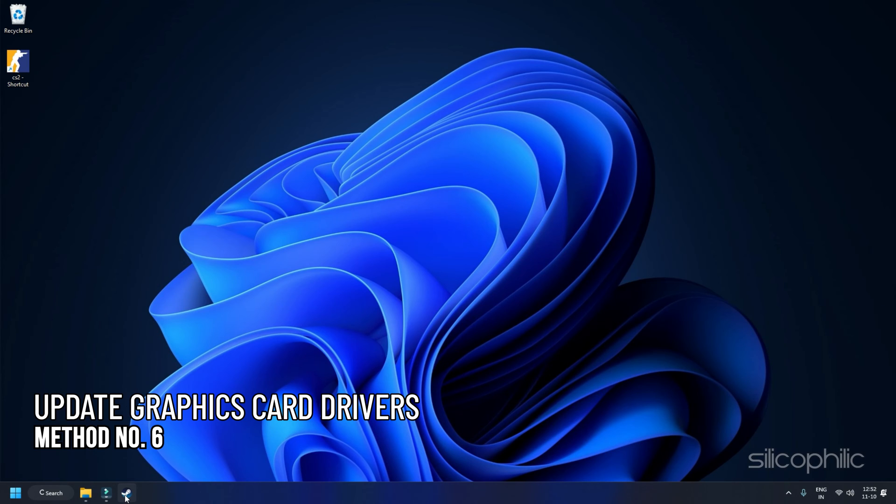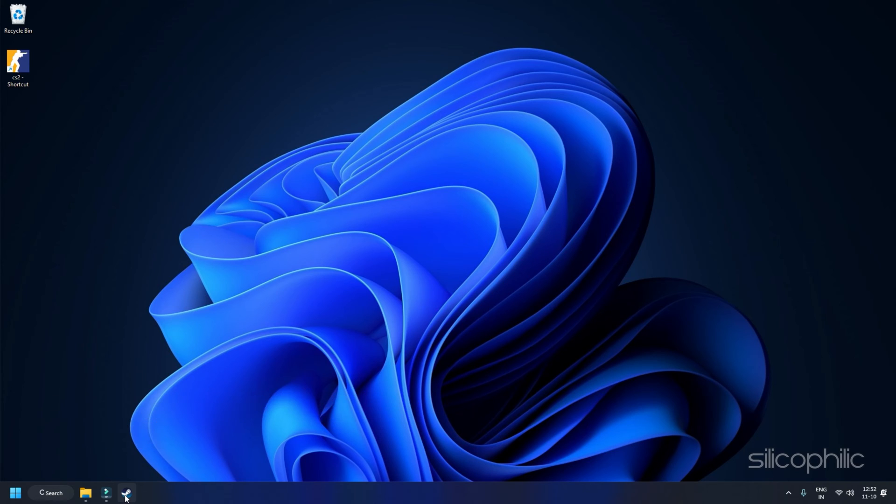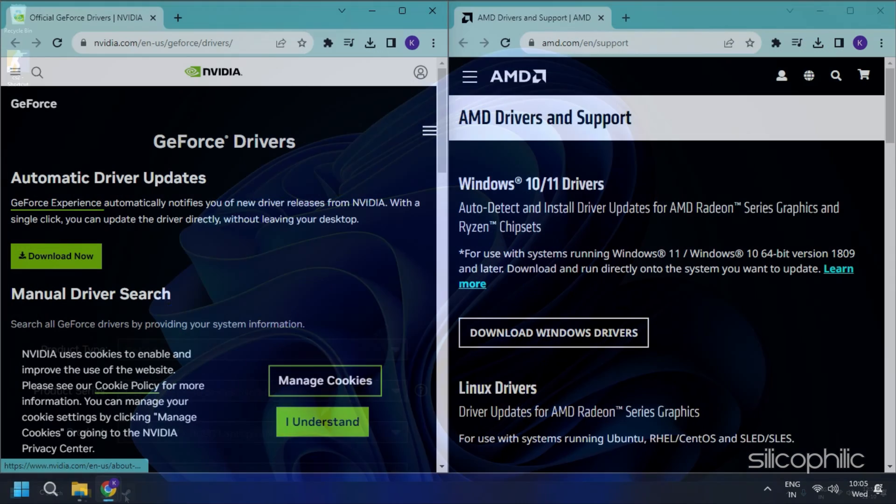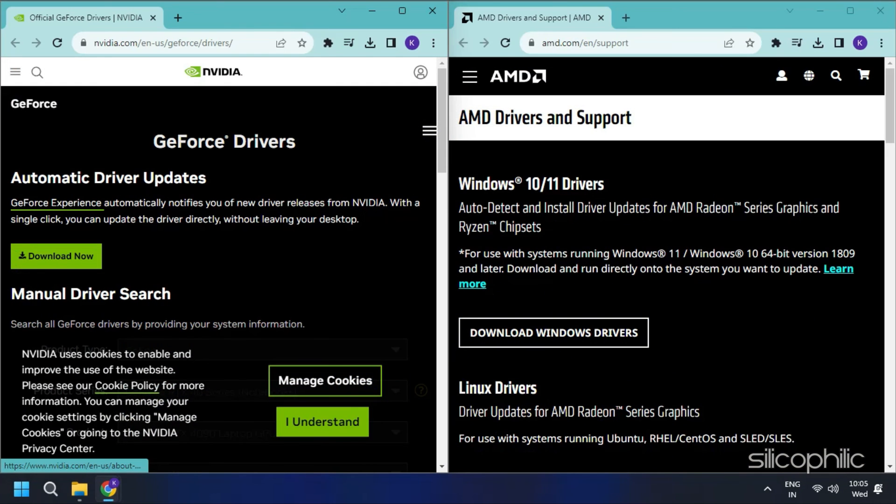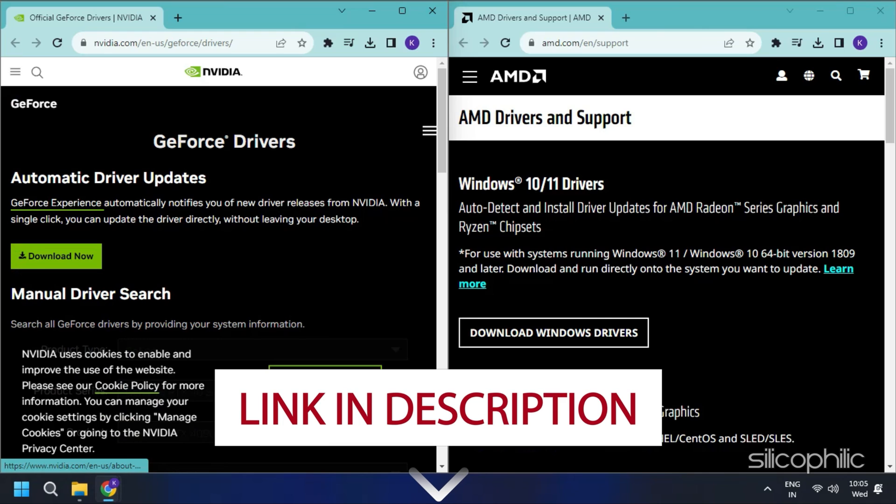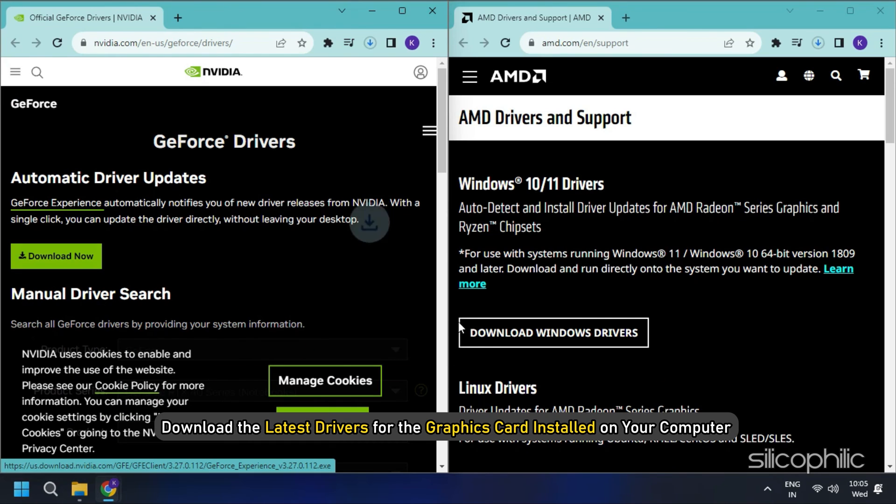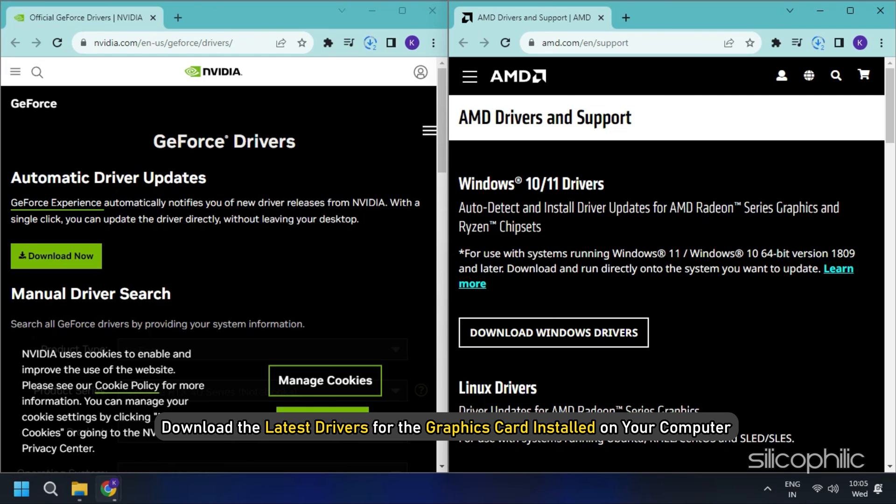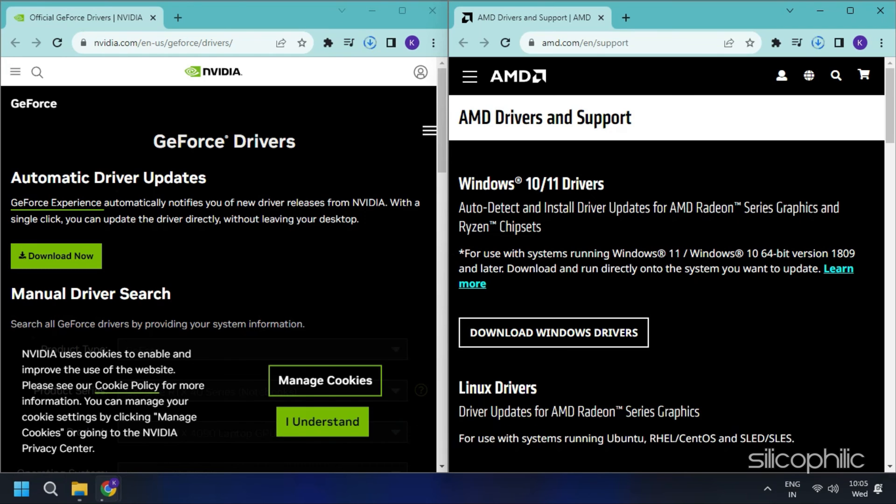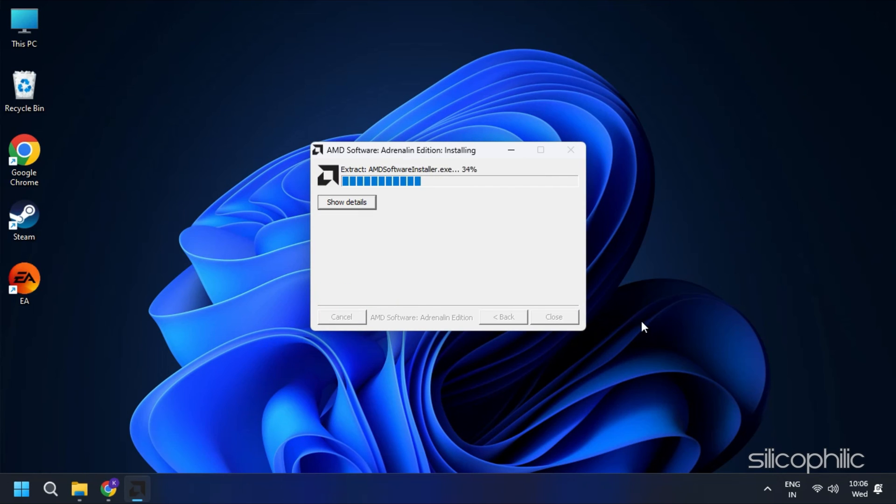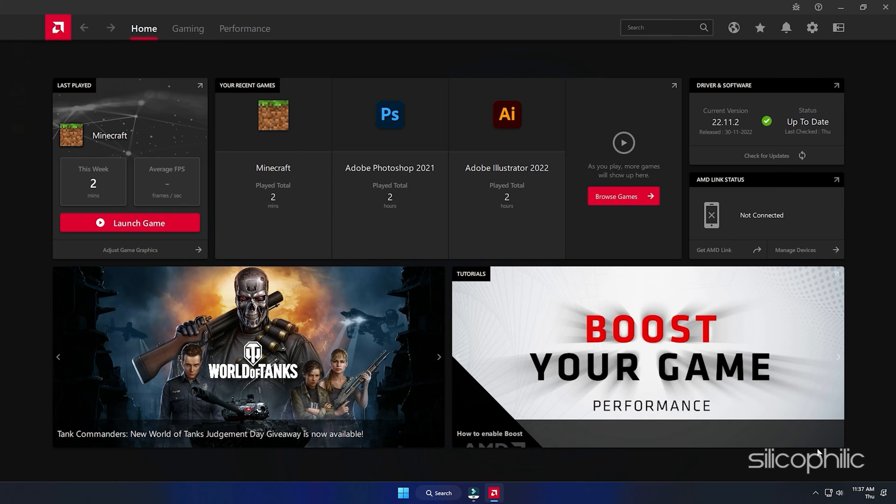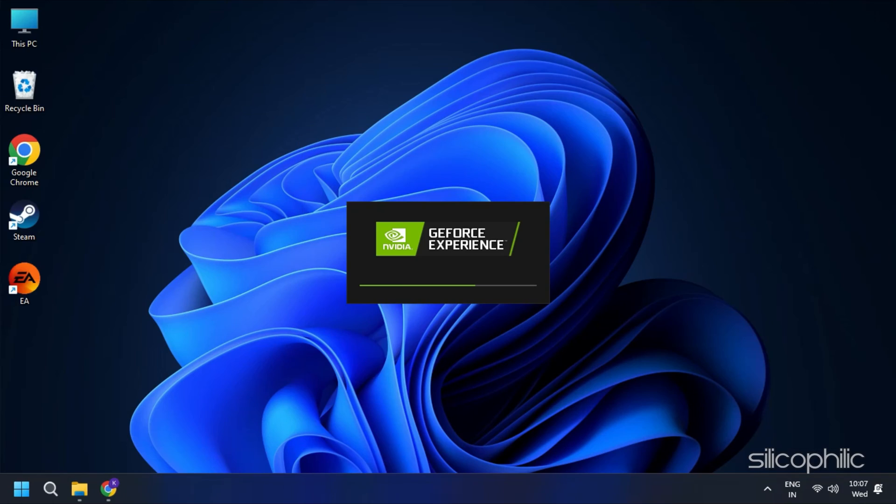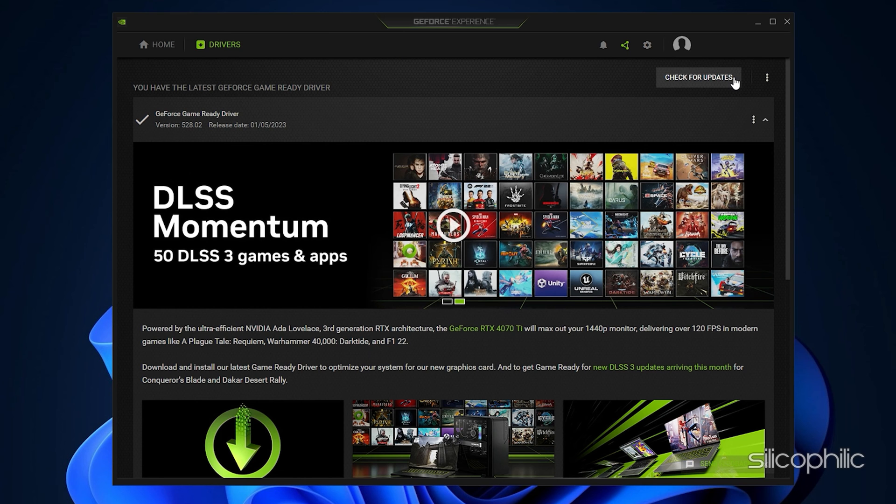Method 6: Update Your GPU Driver. If your graphics drivers are not updated, you might also run into the game stuck on the title screen. You must visit the official websites of your graphics card manufacturer to update your graphics card drivers. These websites are linked in the description below. Download the latest drivers for the graphics card installed on your computer from these websites. Follow the on-screen instructions to complete the driver installation process.